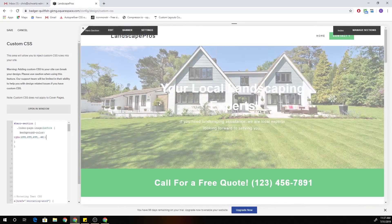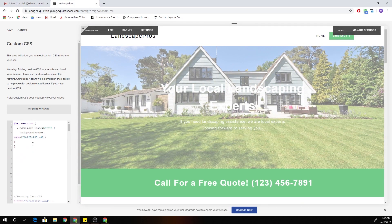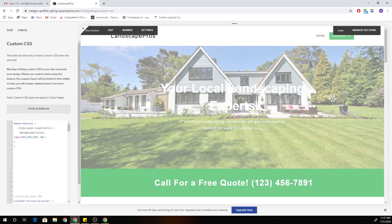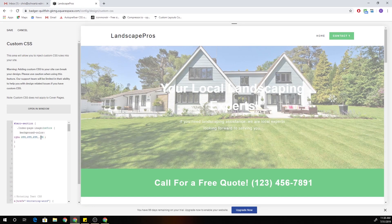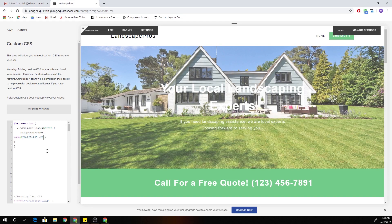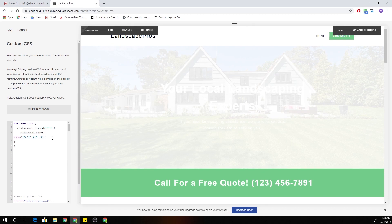We're in the Brine template, which is pretty much the only template I design websites in. If you're in a different template it might be different, but this is how they add it for the Brine template. So now you can put in whatever RGB value you want and then select the opacity. If you want it to be really faint, give it 20% opacity. If you want it to be really strong, give it something higher like 90% opacity.